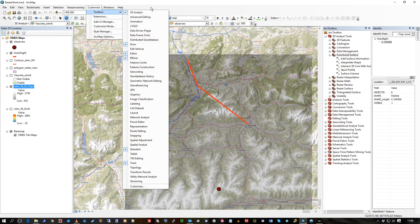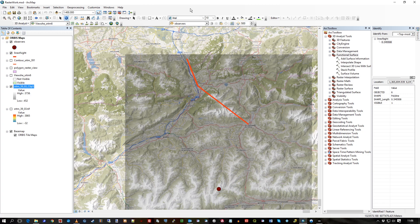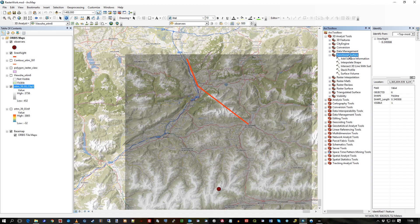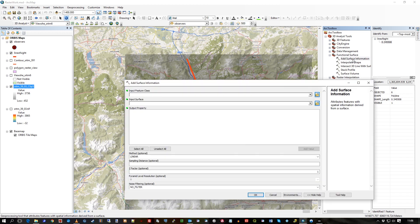So in the toolbox, you can see Functional Surface. And the magic of all this happens from Add Surface Information. And it does exactly what it says on the tin.